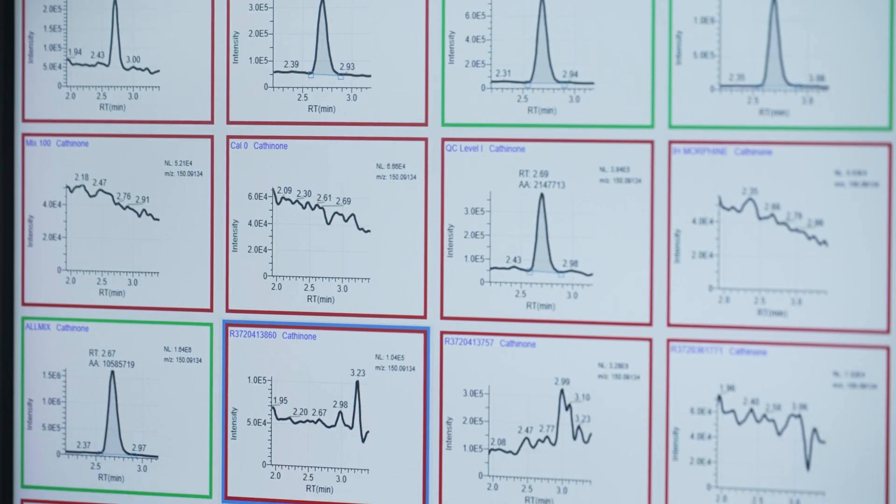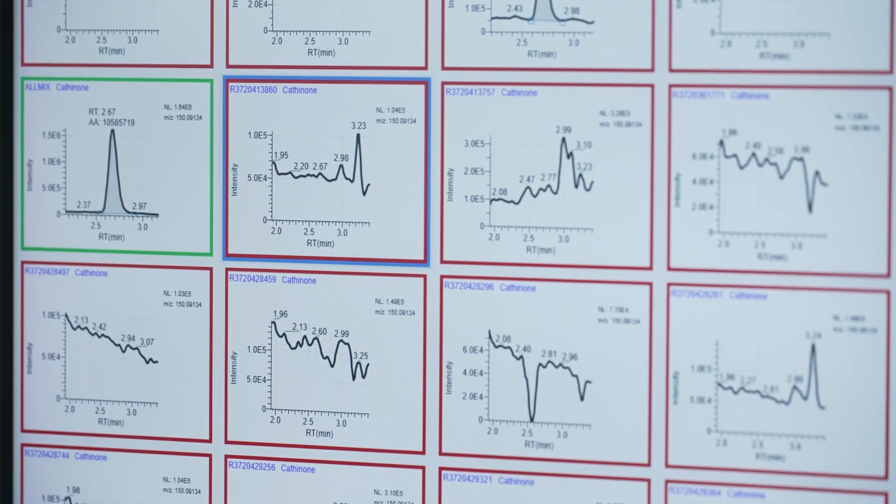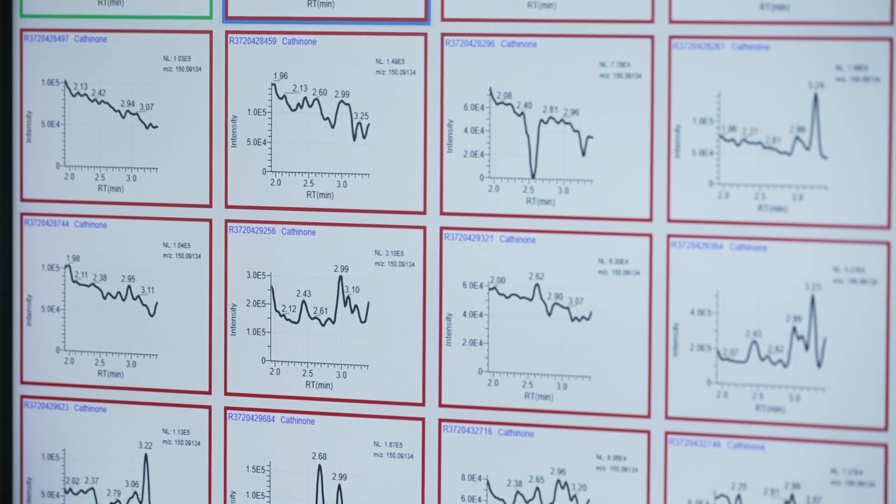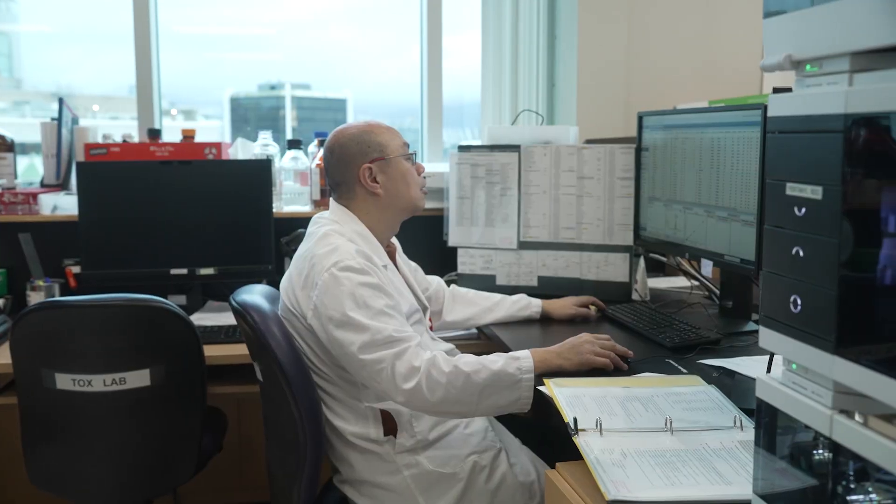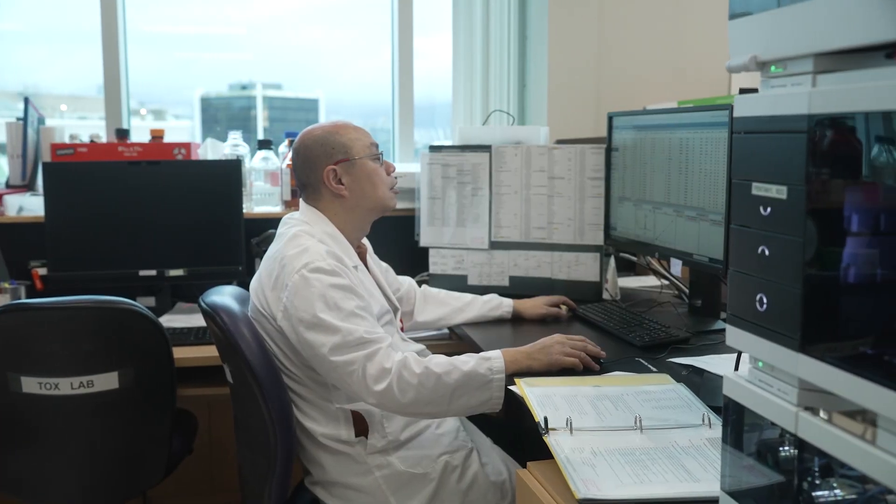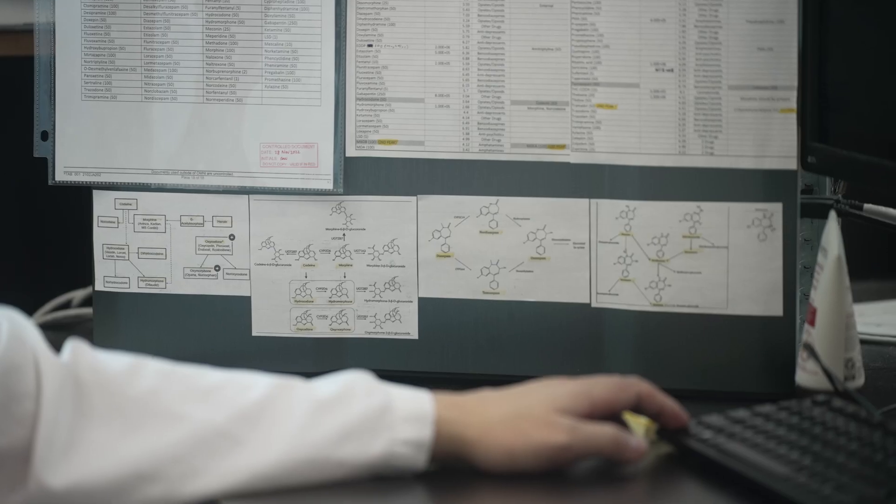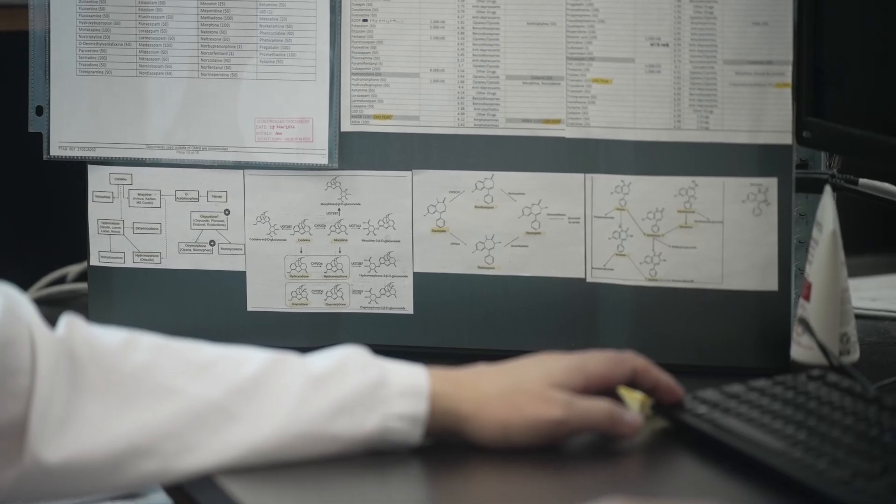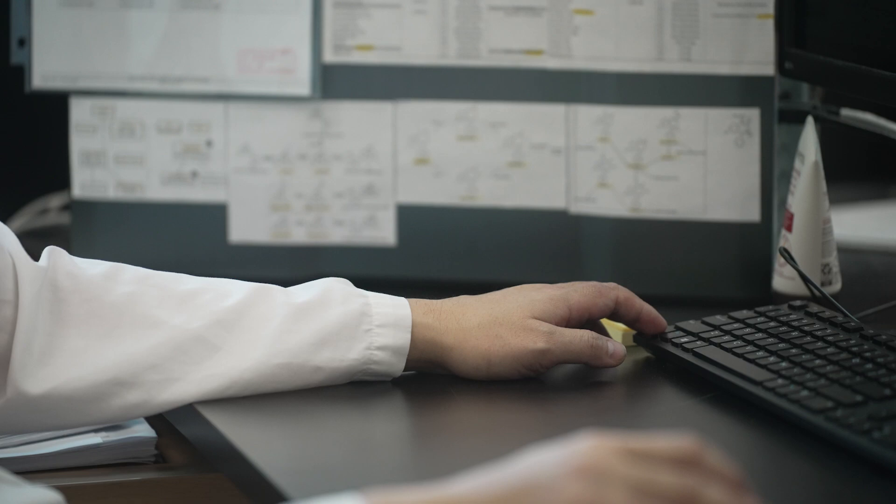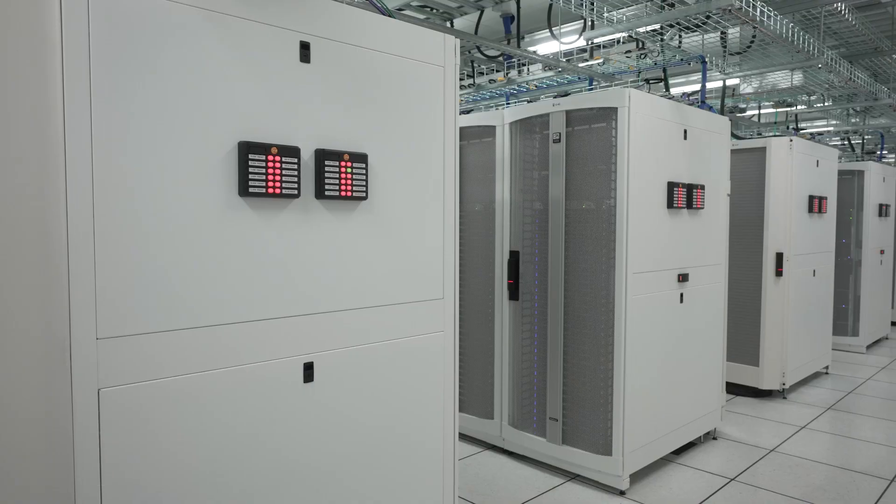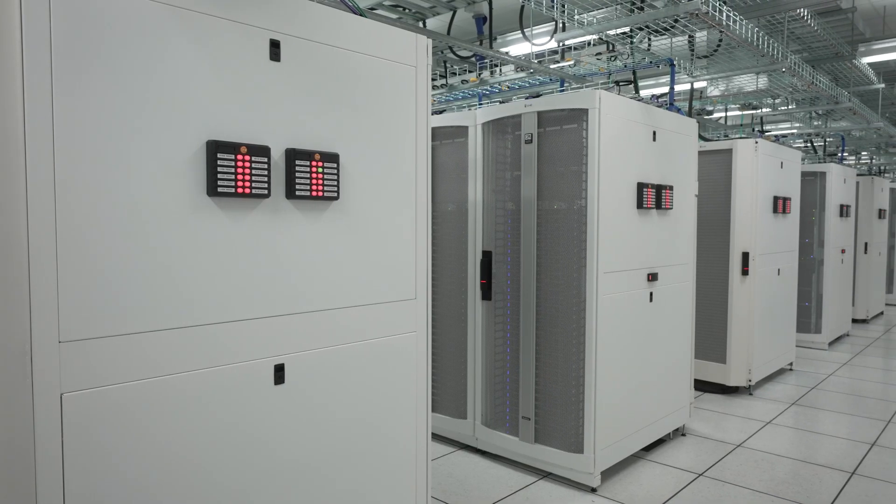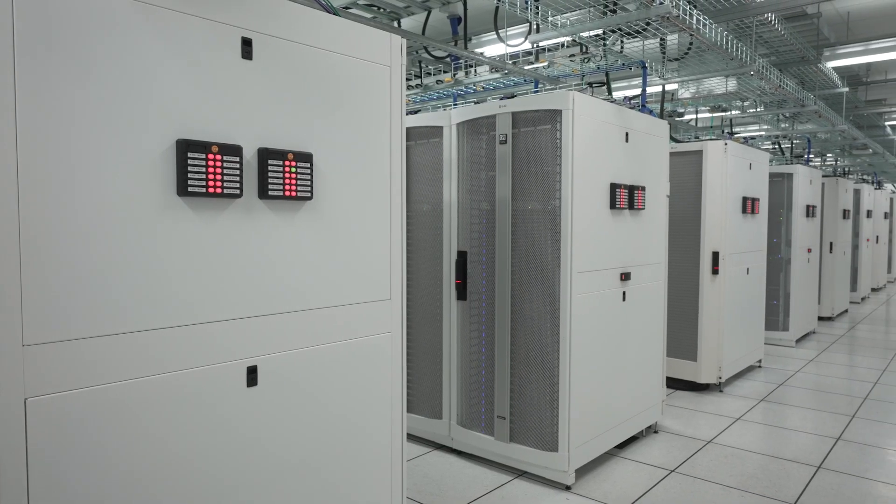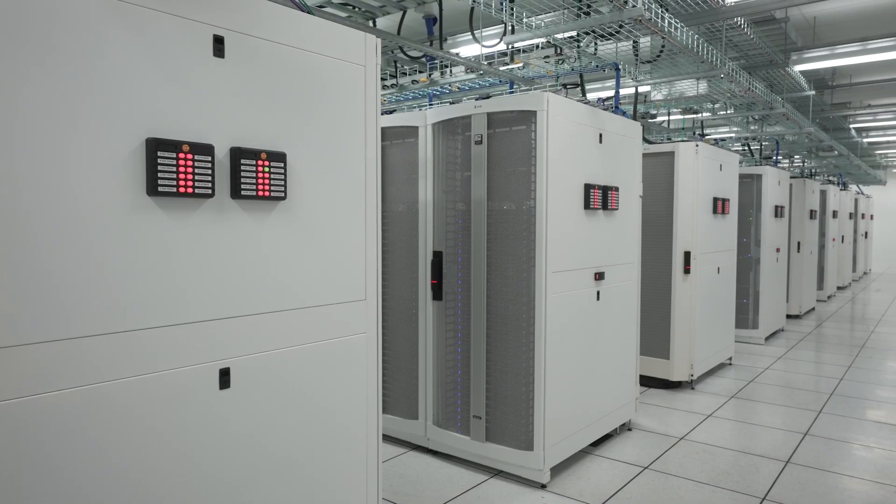With automation from the robotics to the artificial intelligence, it looks like it could be possible to simplify, accelerate and improve both the quality and quantity of samples that we can analyze.